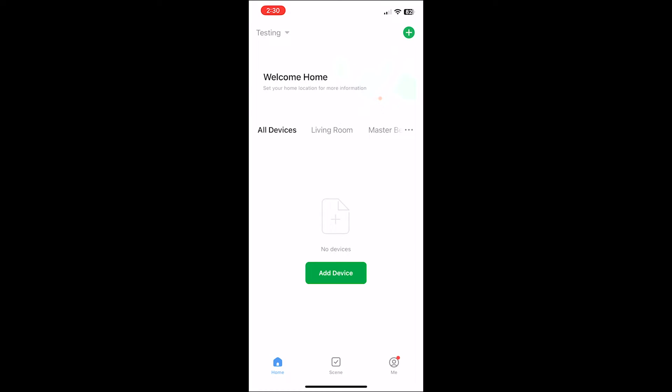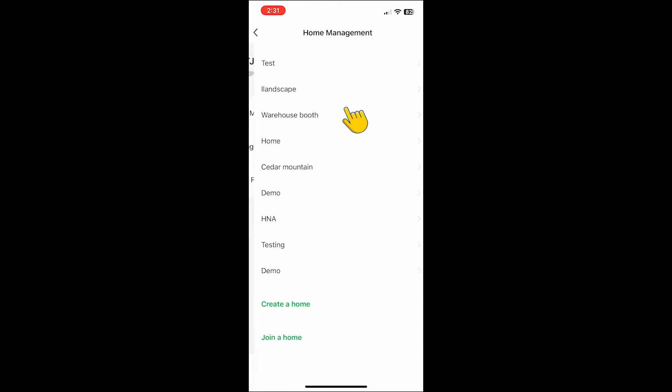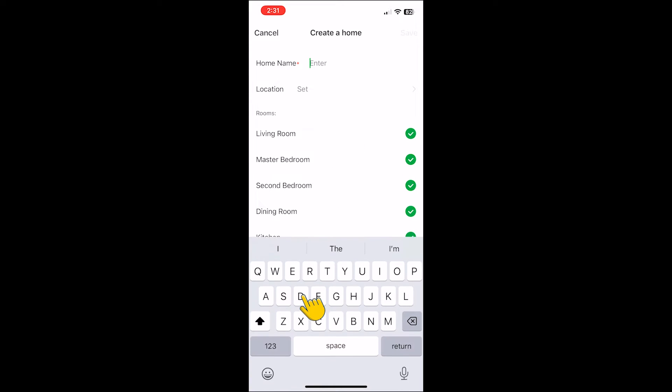The first step for setting up your TruScapes color lights will be creating a home. The first thing will be selecting me in the bottom right. Then select home management. After that, select create a home.